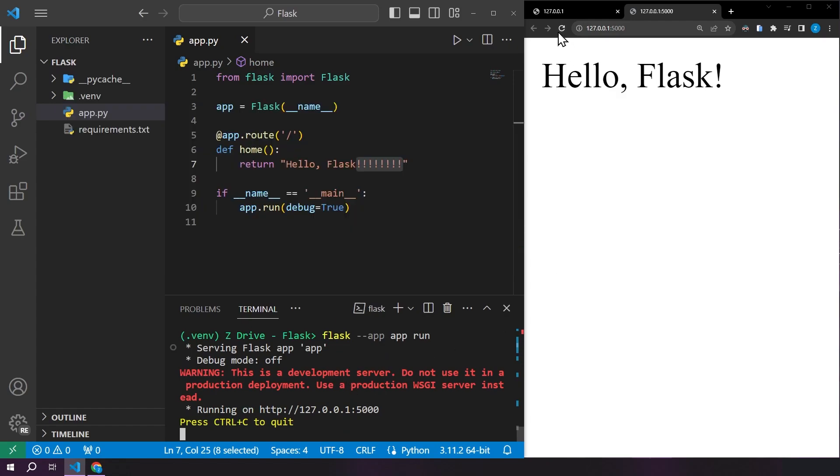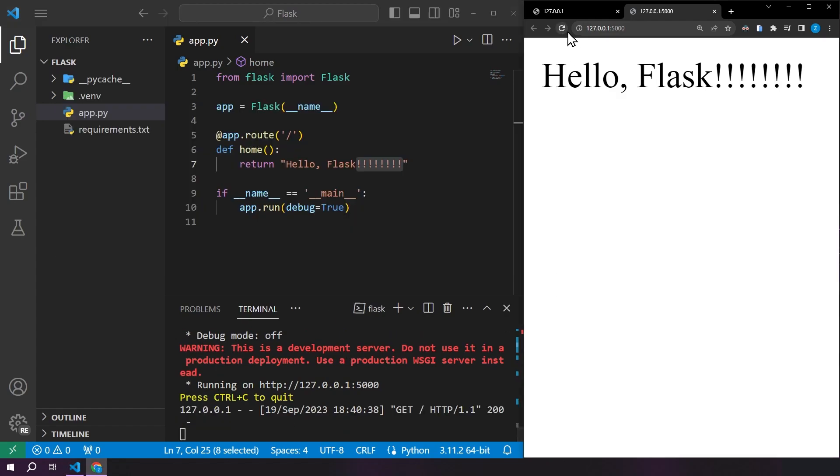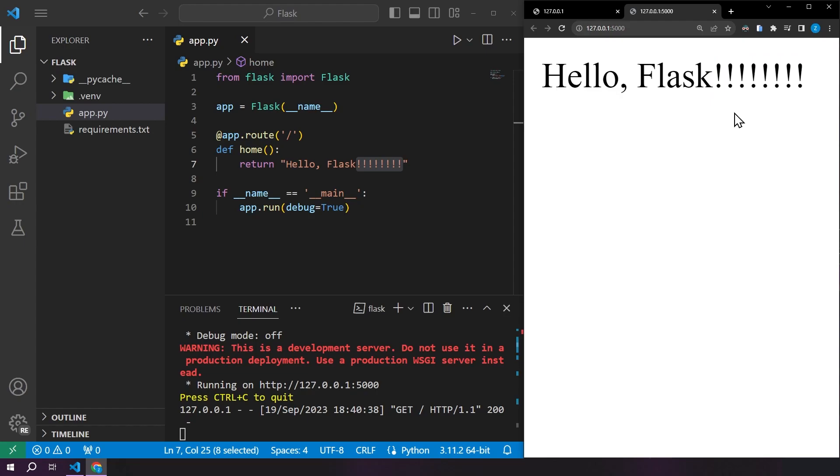The way to get this to actually update with our changes here is to stop the server and then run it again. And once we do that, we can refresh the page over here. And we have all of our exclamation points. This is not very convenient in a development environment when you are constantly making changes.